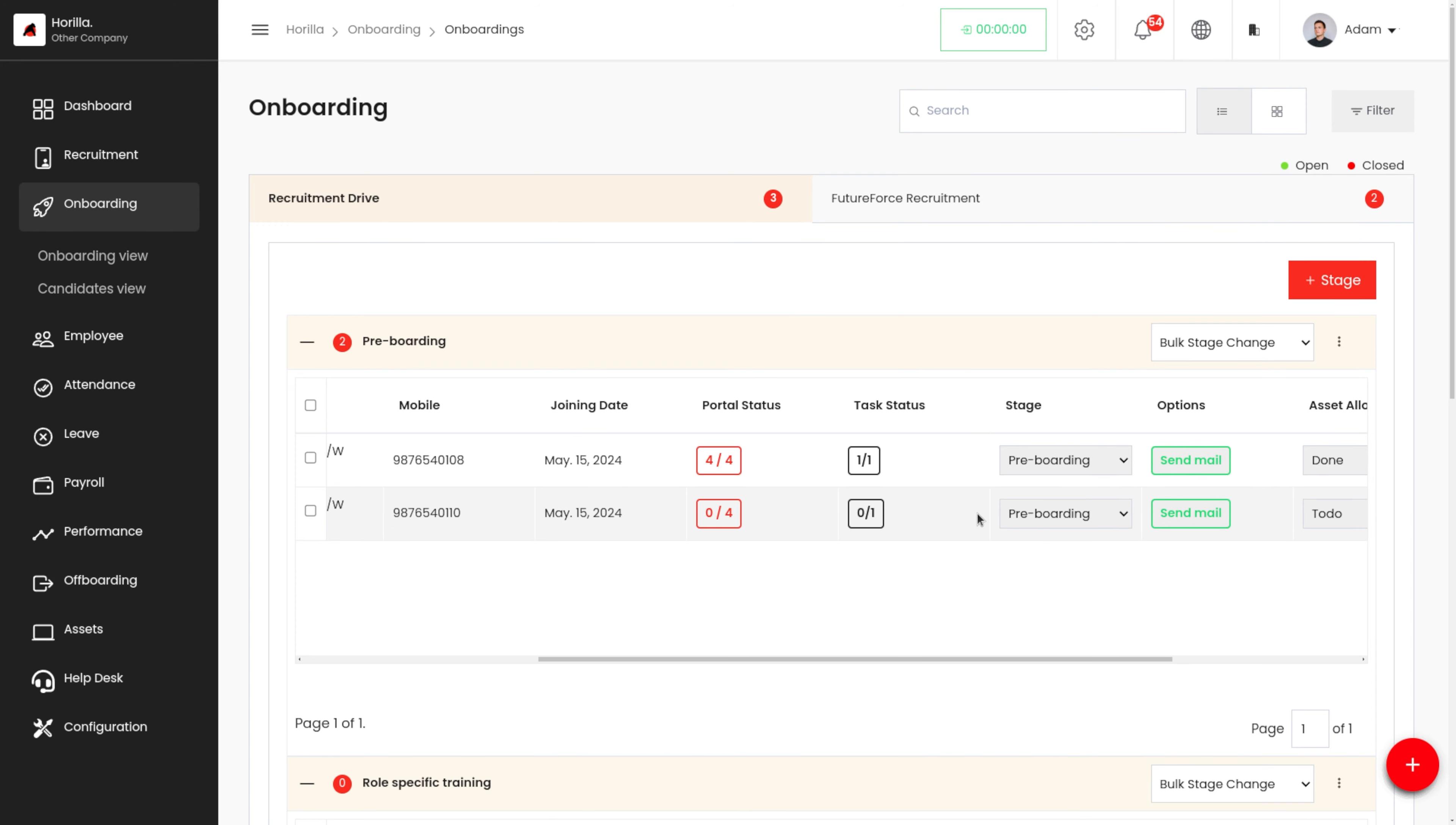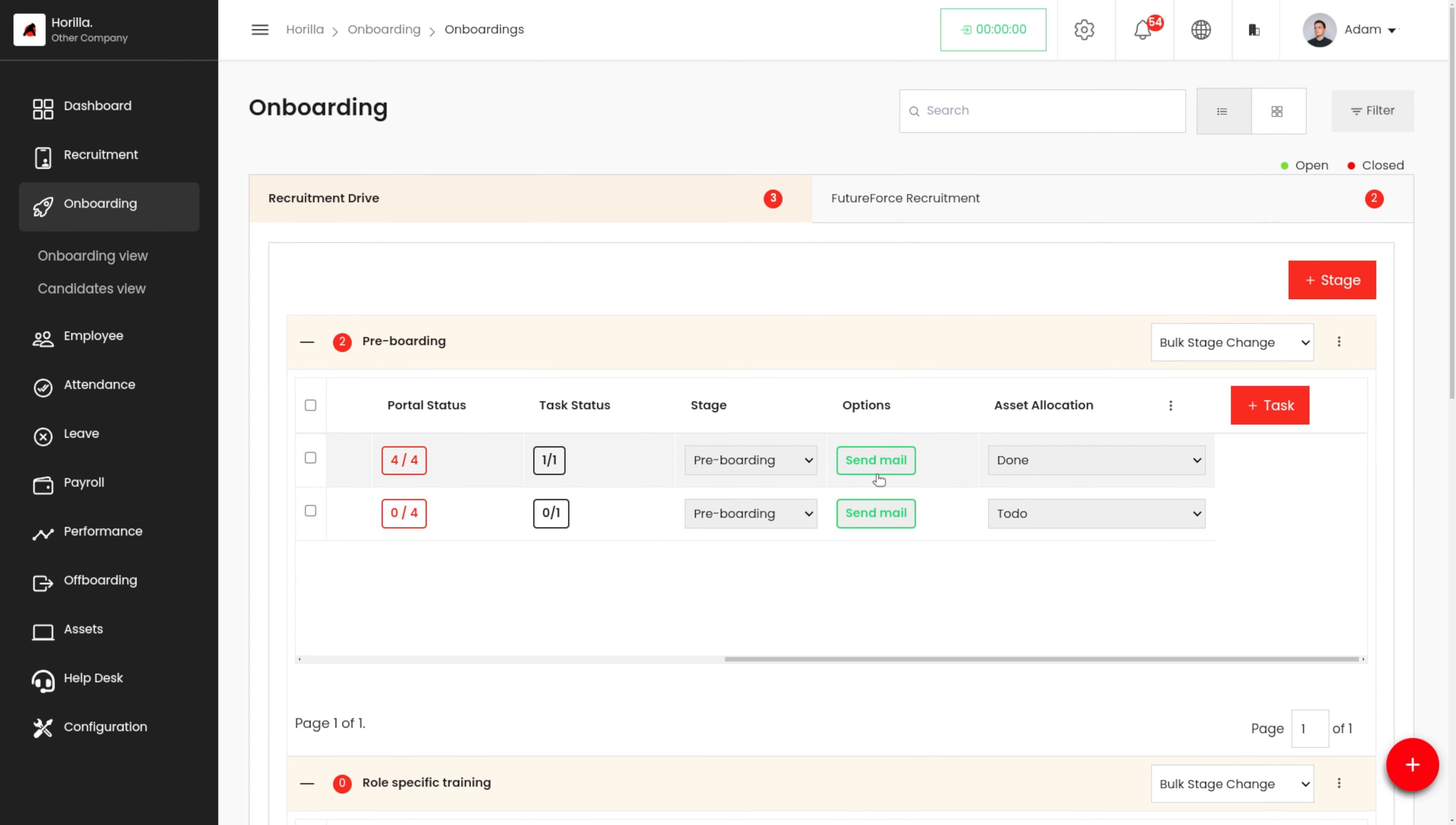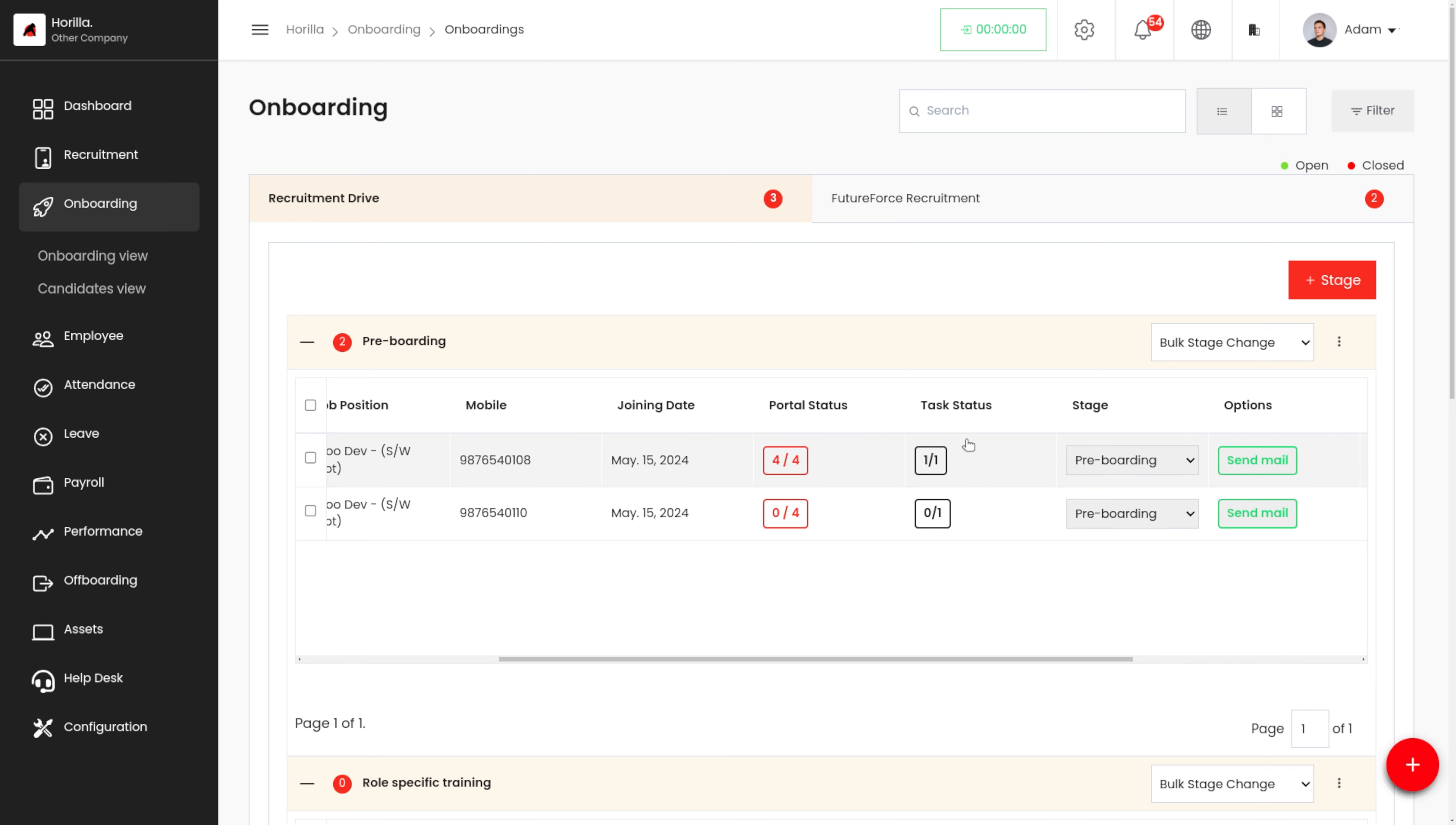Let's just refresh this, and we can see that the task status has been changed to one-on-one. That is, we only have one task over here and that task has been completed for Mia Reed. So we can see the task status as one-on-one.